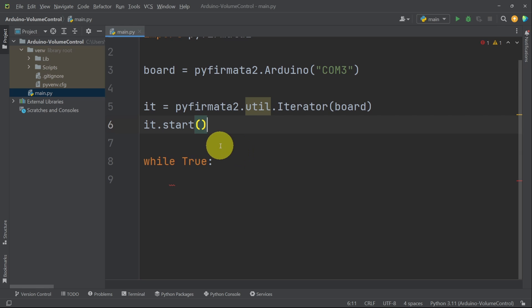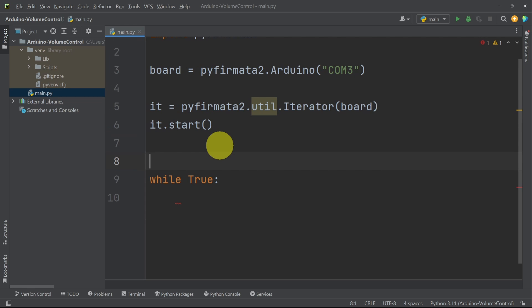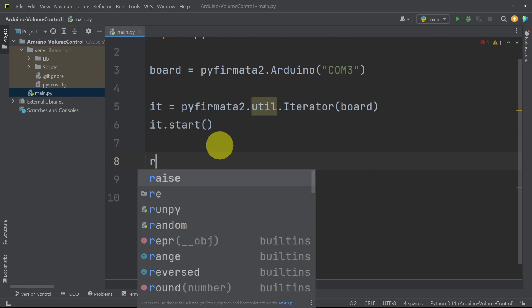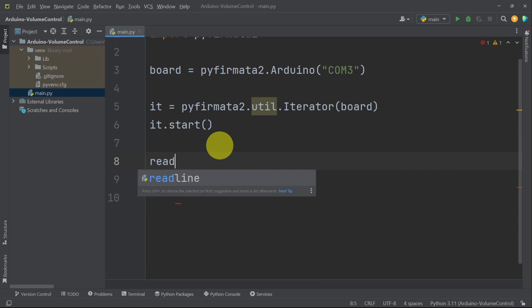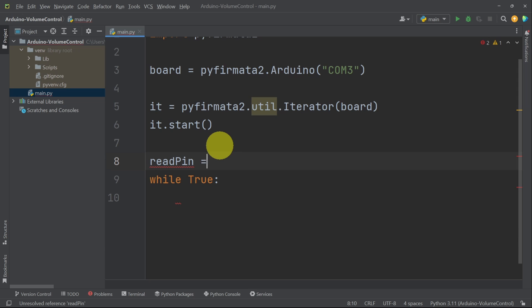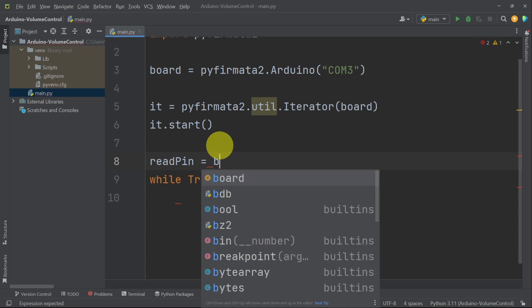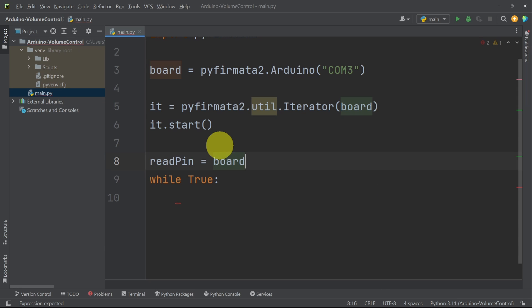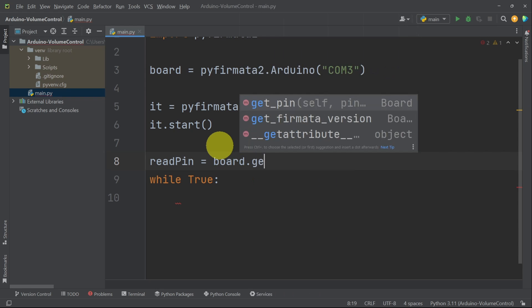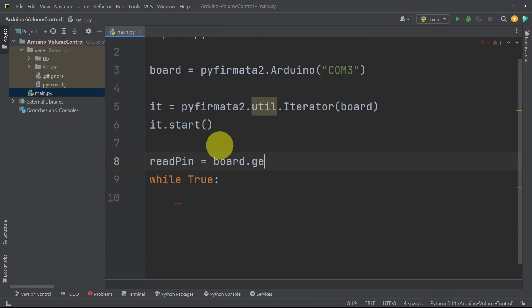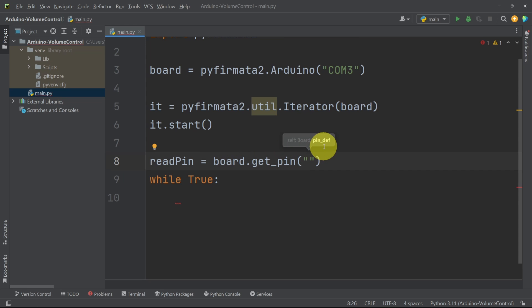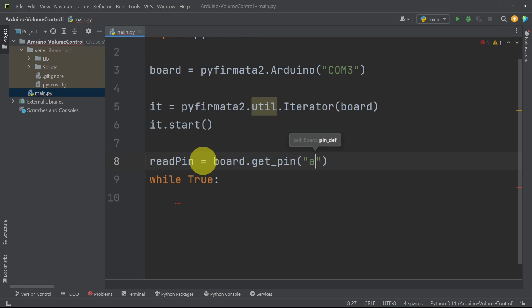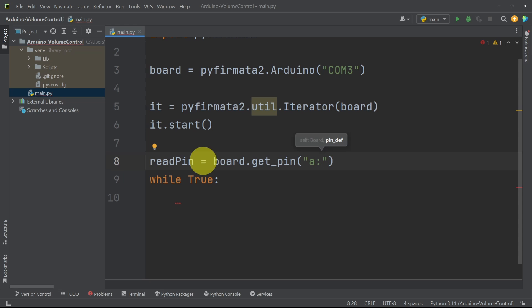Anyways, let's create the pin and call it readPin as an example. Or you could call it potentiometerPin equals. And we have this method, board.get_pin to get the pin. This method takes some kind of pin definition, because we have to tell it about the pin that we are using and whether we want to use it as an input or output. First, we add A for analog pins and D for digital. Here we have an analog pin. Then colon and the pin number. So we have the analog pin A5.